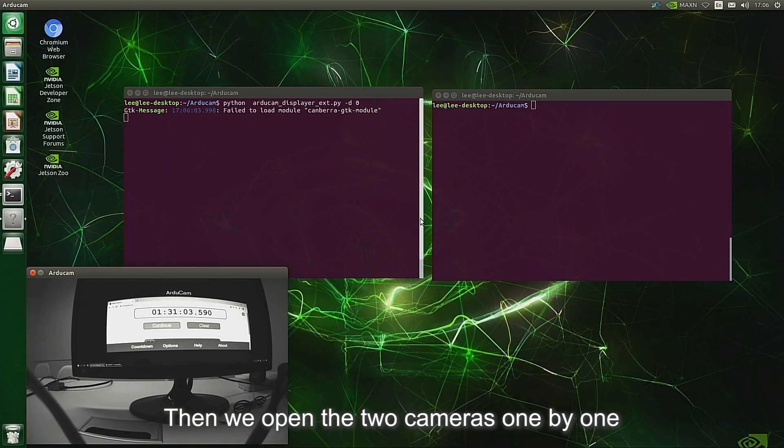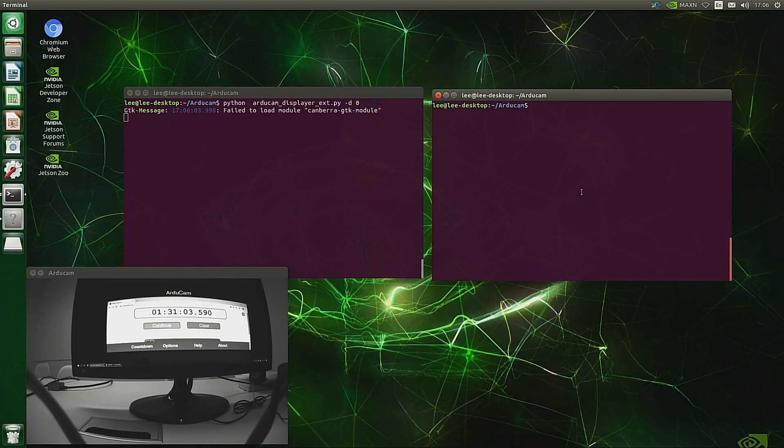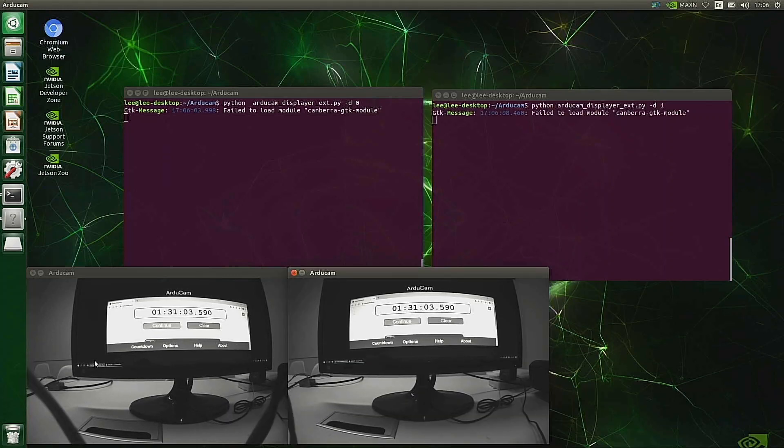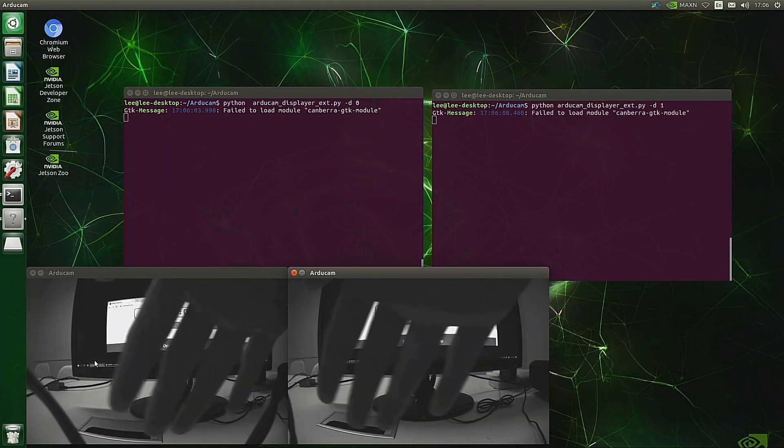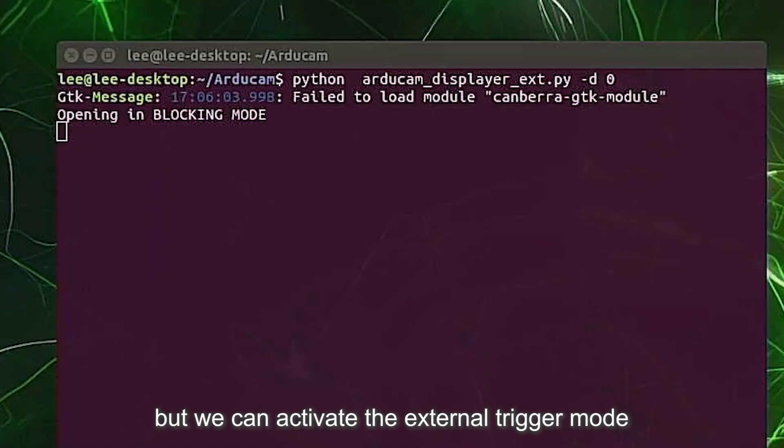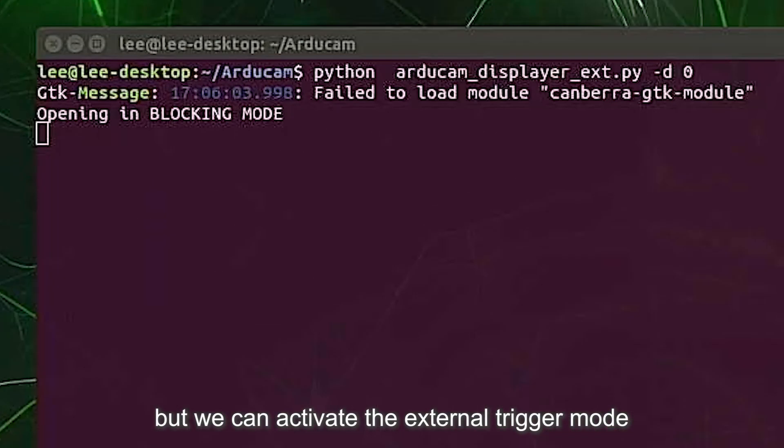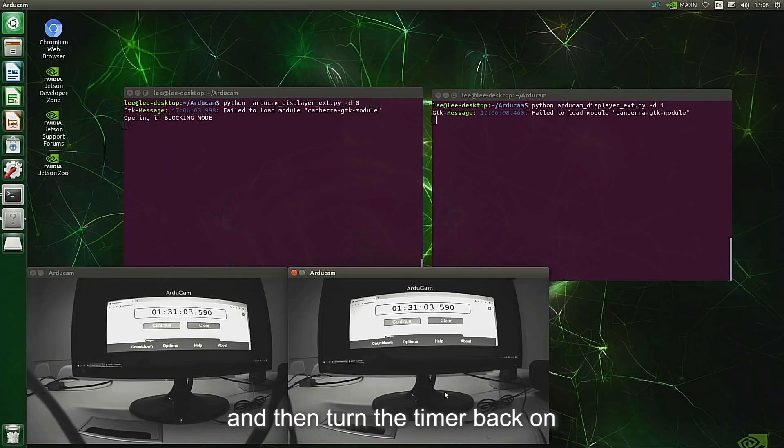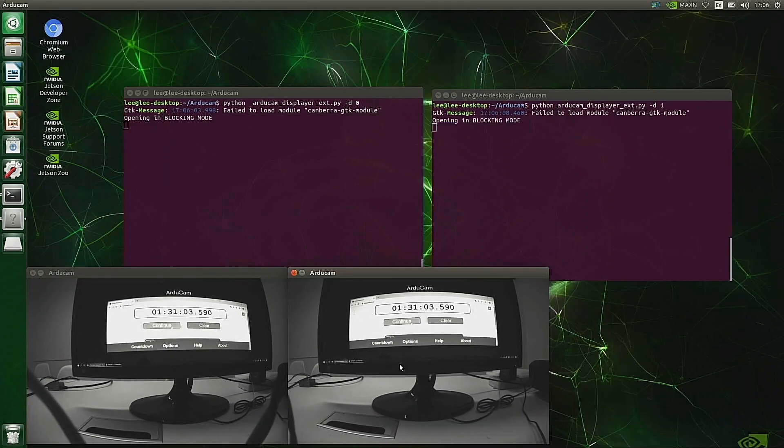Then we open the two cameras one by one. It will first be in streaming mode, but we can activate the external trigger mode and then turn the timer back on.